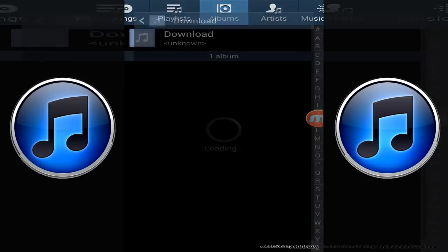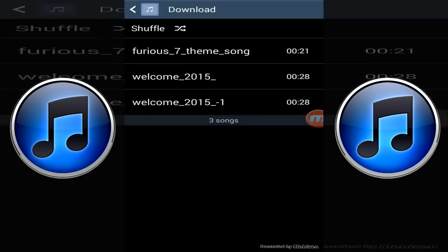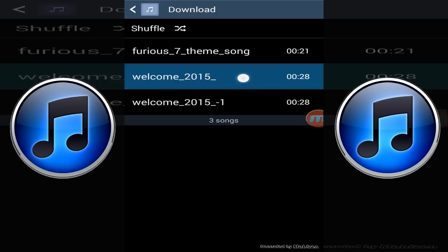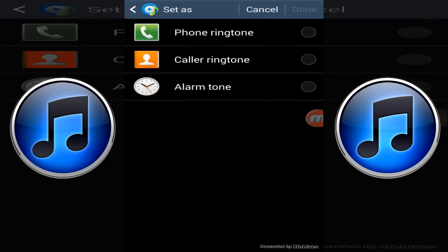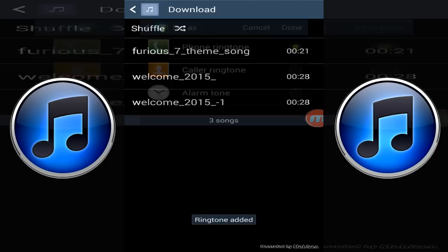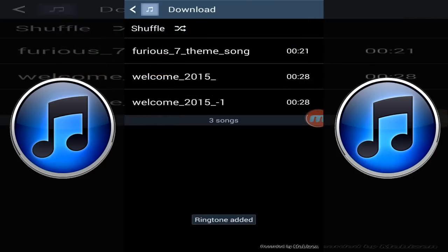Once you've downloaded it, just hold on it and click set as. Then you can set it as your caller ringtone, phone ringtone, or alarm ringtone. I'll just set it as my phone ringtone and click done.